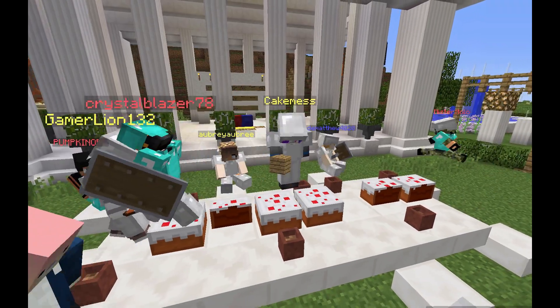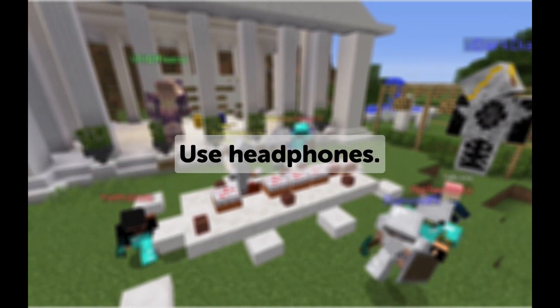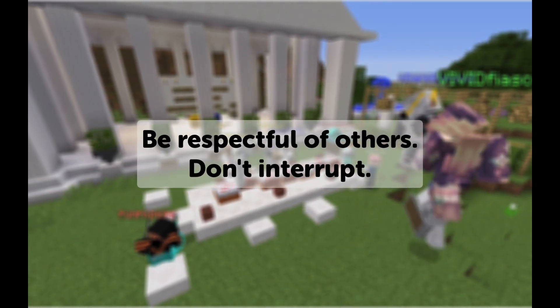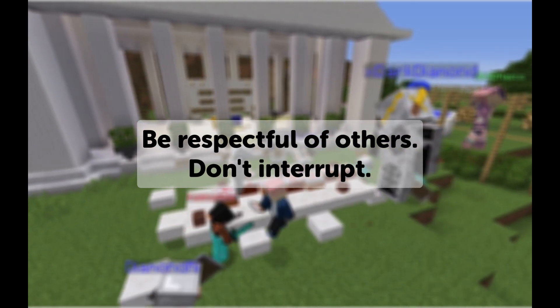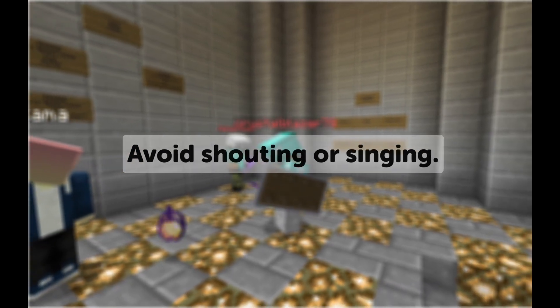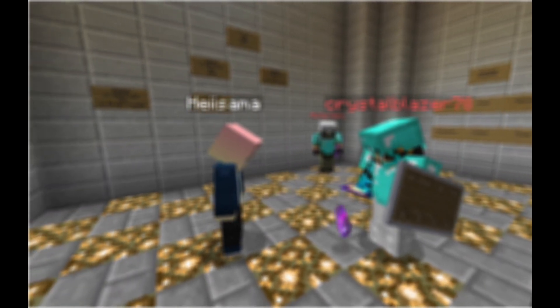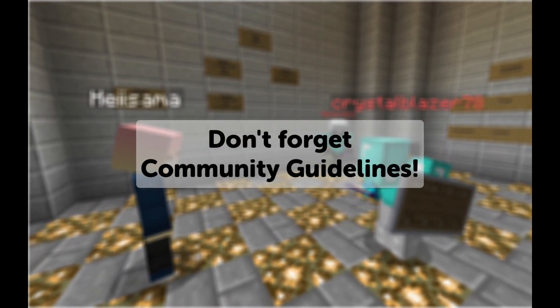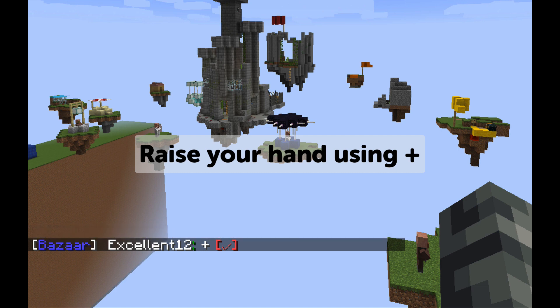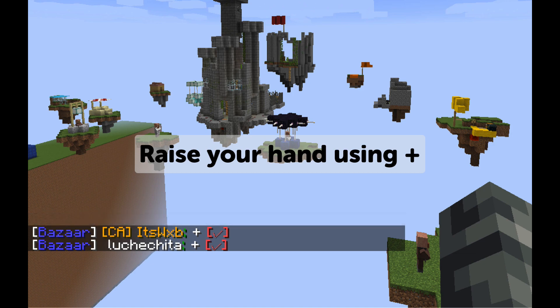To make sure we all get a chance to speak, we have a few TeamSpeak guidelines. Use headphones to avoid causing an echo. Always be respectful of other speakers. Be polite and try not to interrupt others while they're talking. Avoid shouting or singing into your mic. If a counselor is speaking or holding a lesson, be sure to give them your full attention. Remember, community guidelines apply to TeamSpeak chat too. If you want to say something or ask a question while someone is talking, raise your hand in chat by typing a plus so everyone knows you'd like to speak. If someone else raises their hand, give them a chance to talk as well.